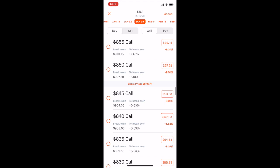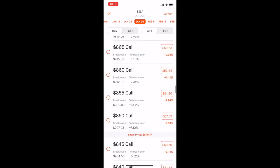There will be a line showing the current share price in the middle of all the available options expiring on the date you selected - the current share price is $846.77. The call prices below the current share price are called in-the-money calls, and the call prices above the share price are called out-of-the-money calls. In-the-money calls are usually a little more expensive because the likelihood of Tesla being at $835 on January 29th is more likely than it being at $860 or $865.